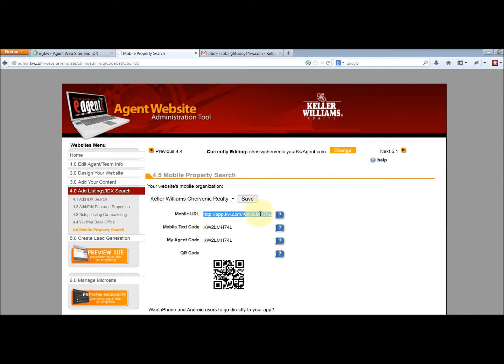So simply grab that link right there, highlight it, copy it, and head to your email.